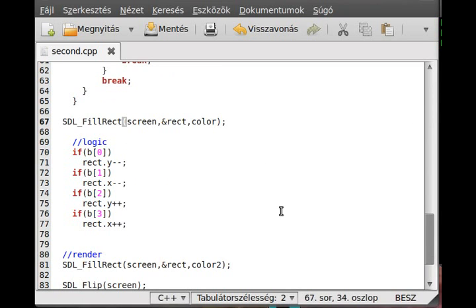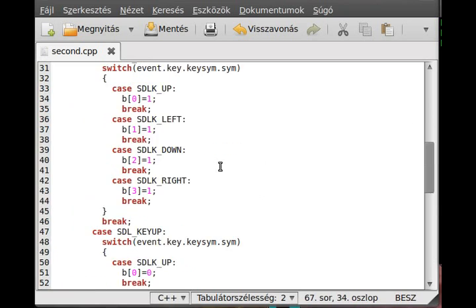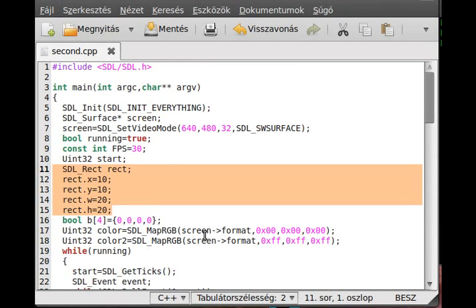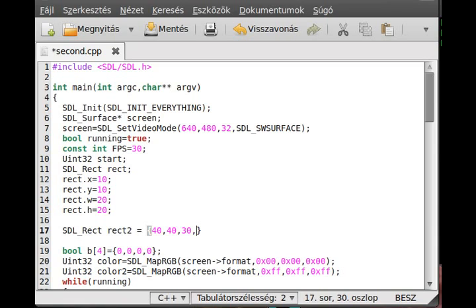Now I want to show you why this tutorial is about collision detection. I'll make another rectangle up here - so where I defined the last rectangle, I just make another one. Make it a rect, and call it rect2. Make it equal to - I don't know - make it 40, 40, the width maybe 30, and the height 100. And actually draw it right here, so we don't want to redraw this rectangle every time.